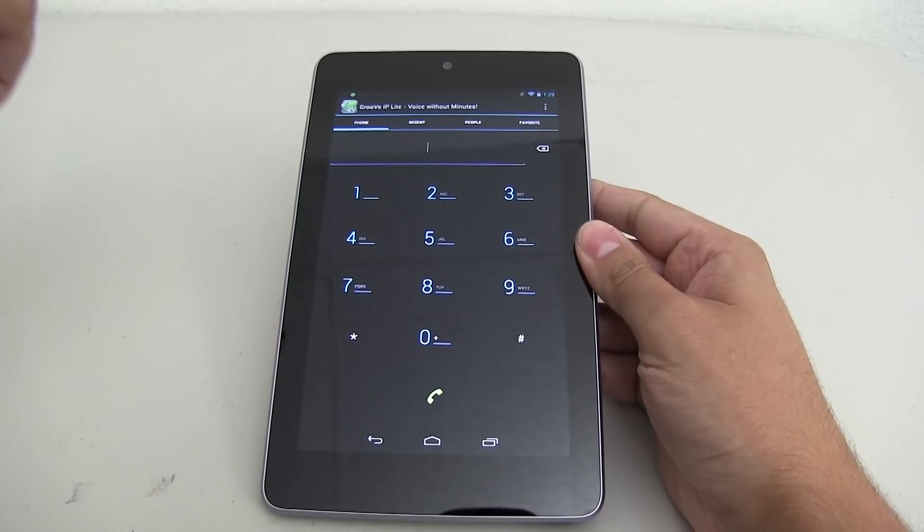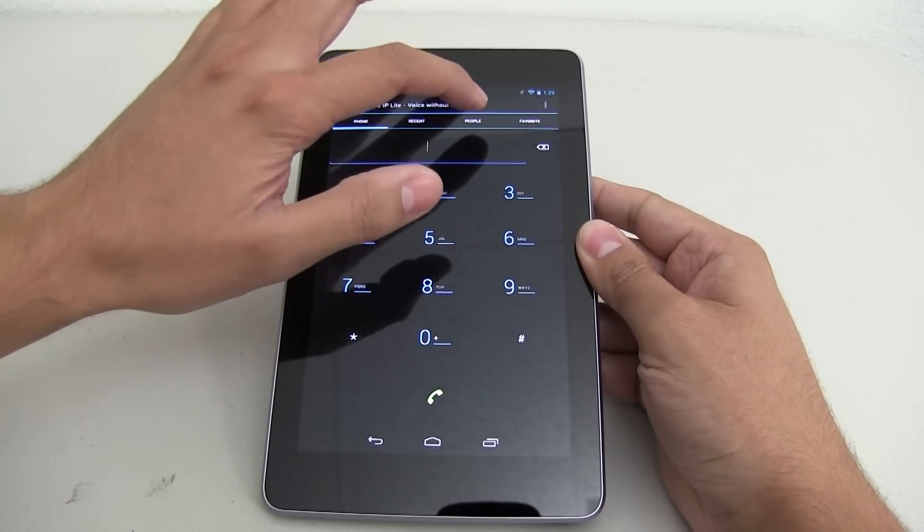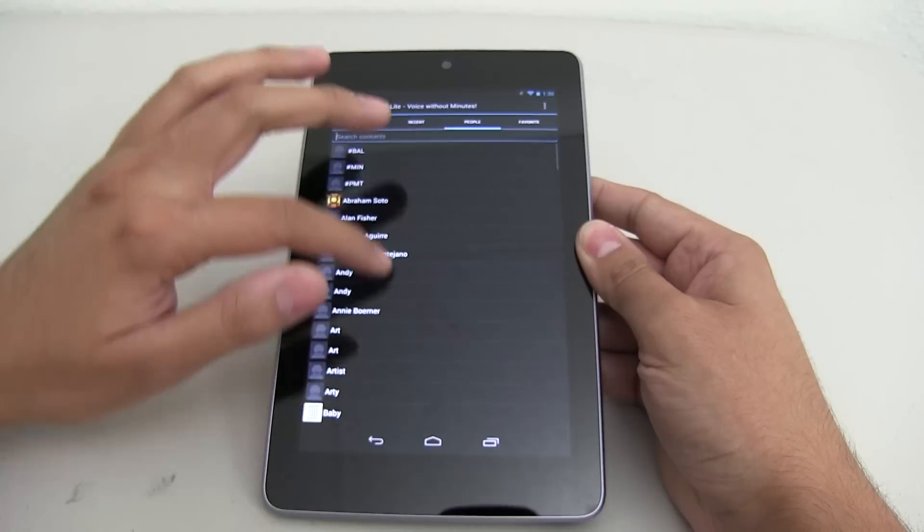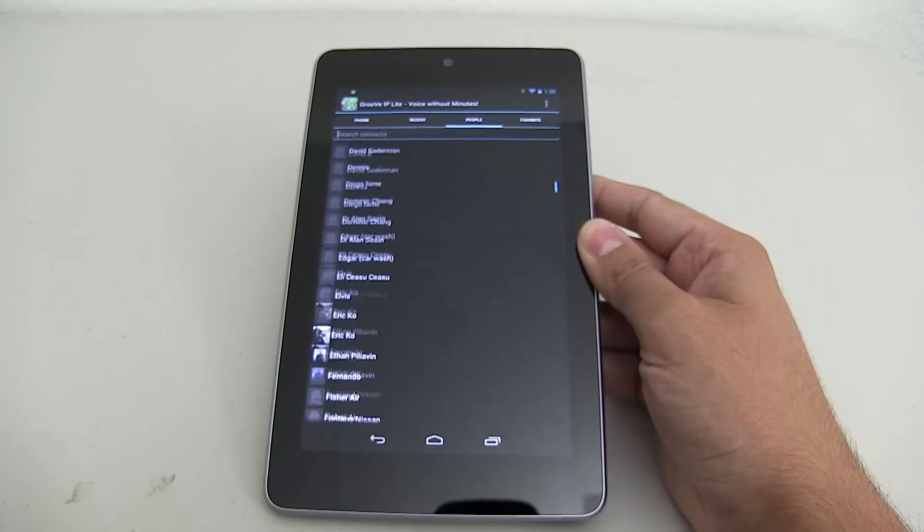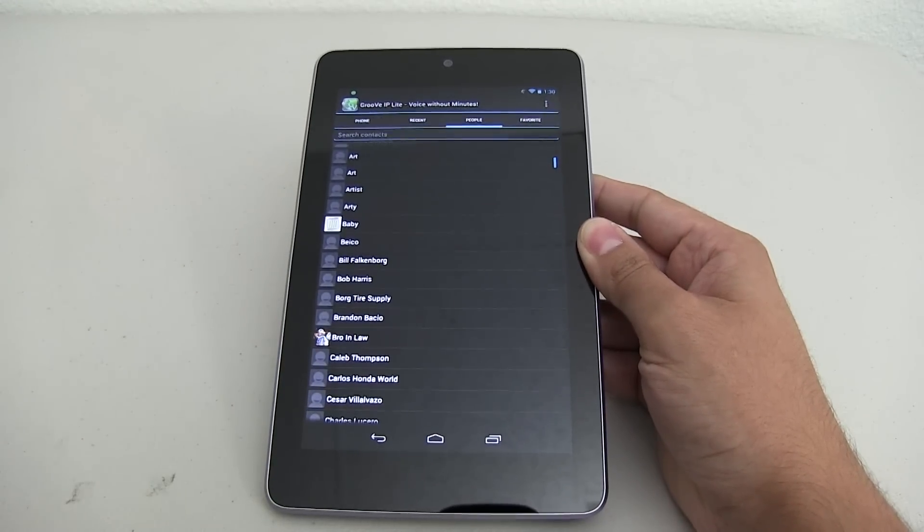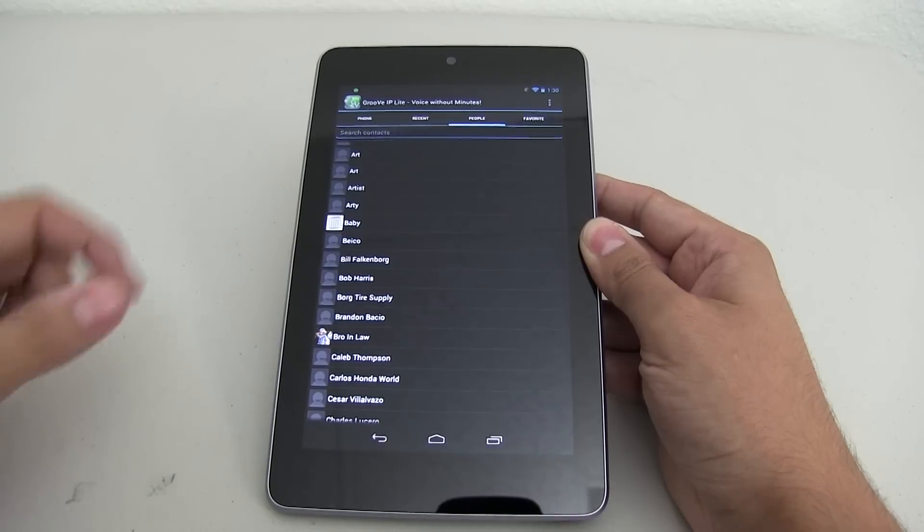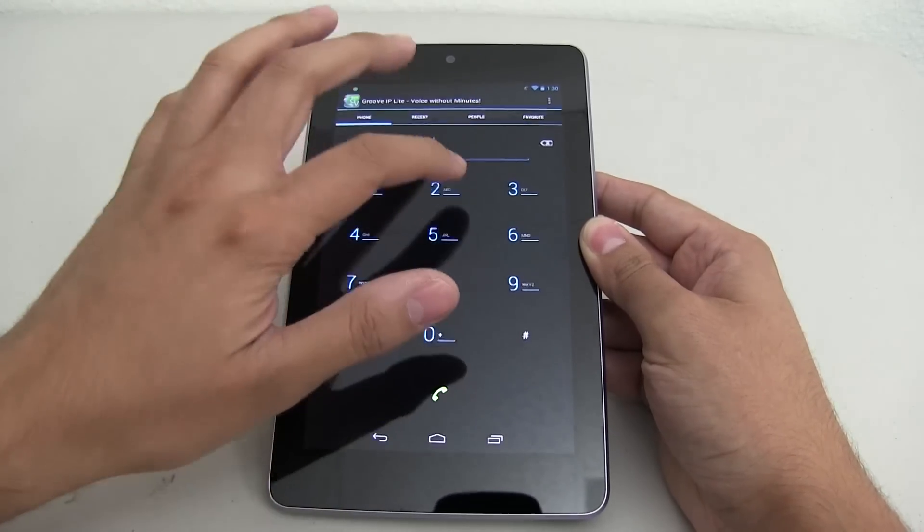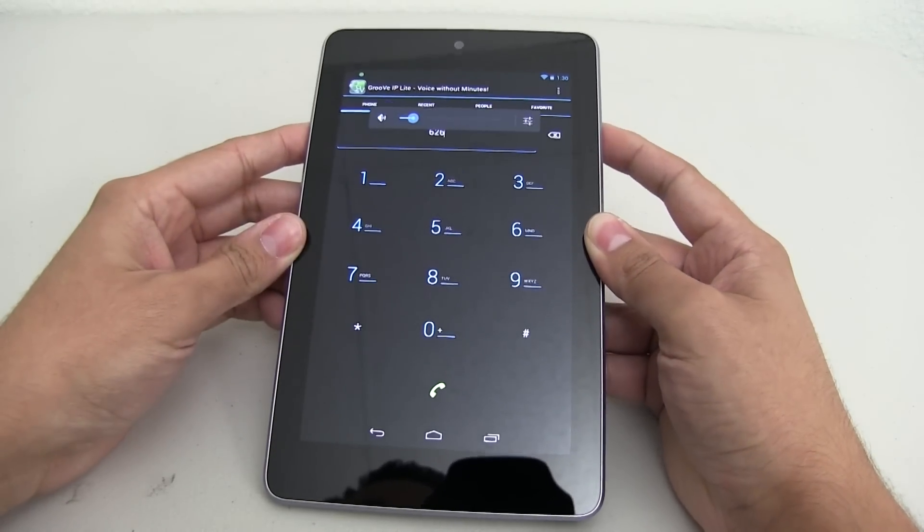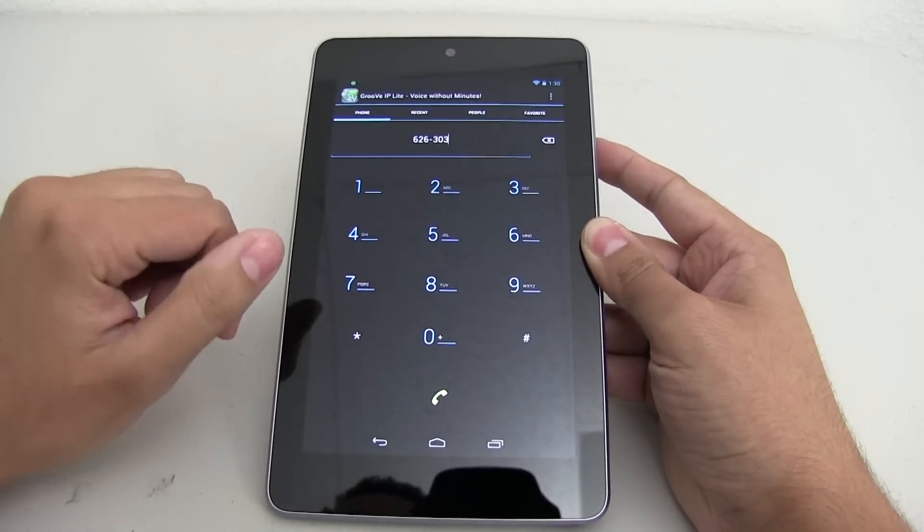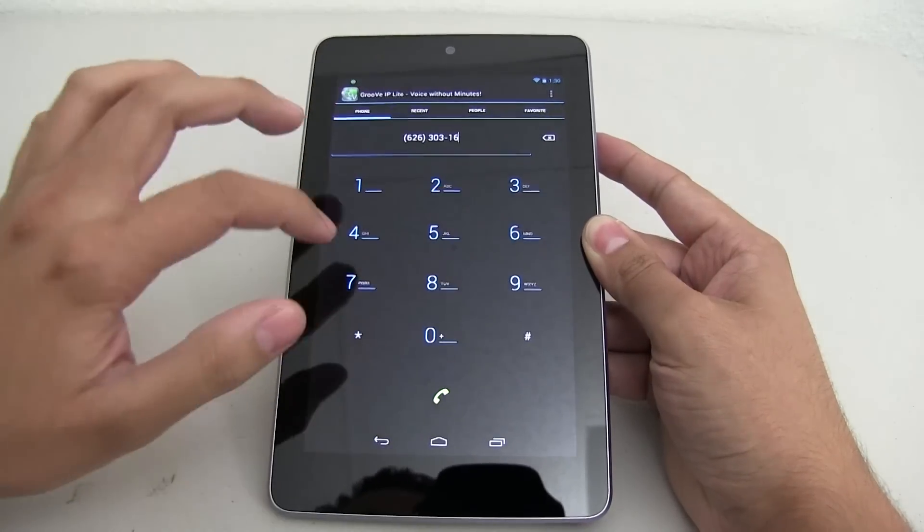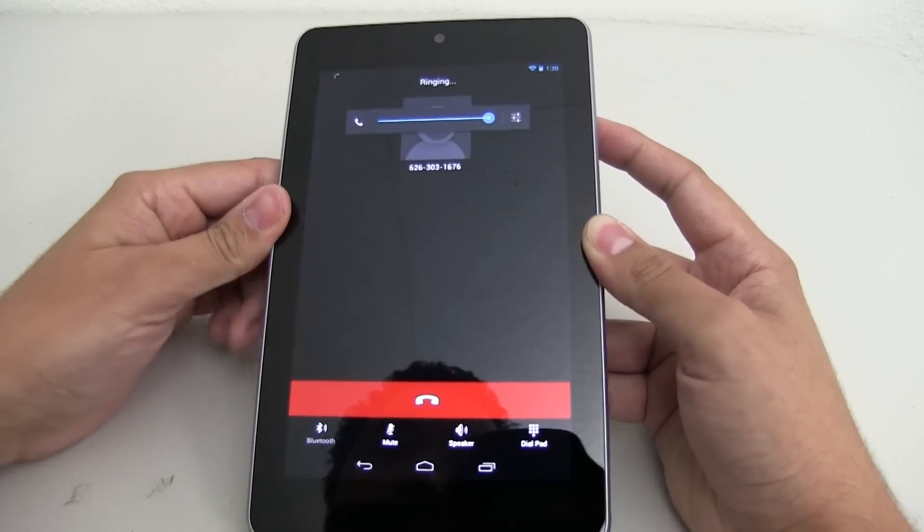And when you have it linked to your Google account, when you for example click on people, it brings up all of your contacts and you can easily make phone calls, which is what I do. 99% of the time when I am at home, I'm actually using my Nexus 7 tablet. Let's go ahead and dial somebody right now. Kind of show you guys how it works. So let's go ahead and call them.